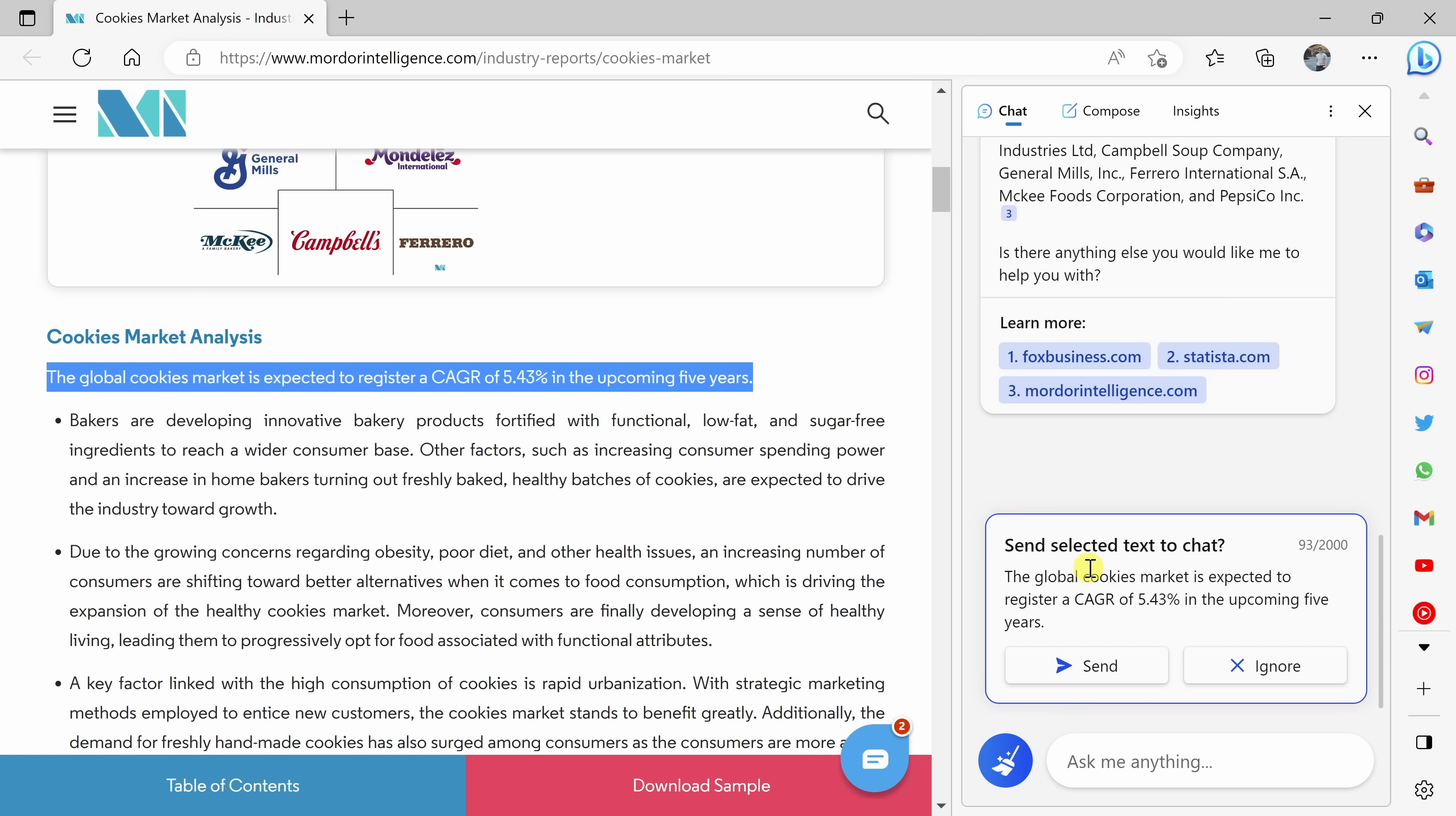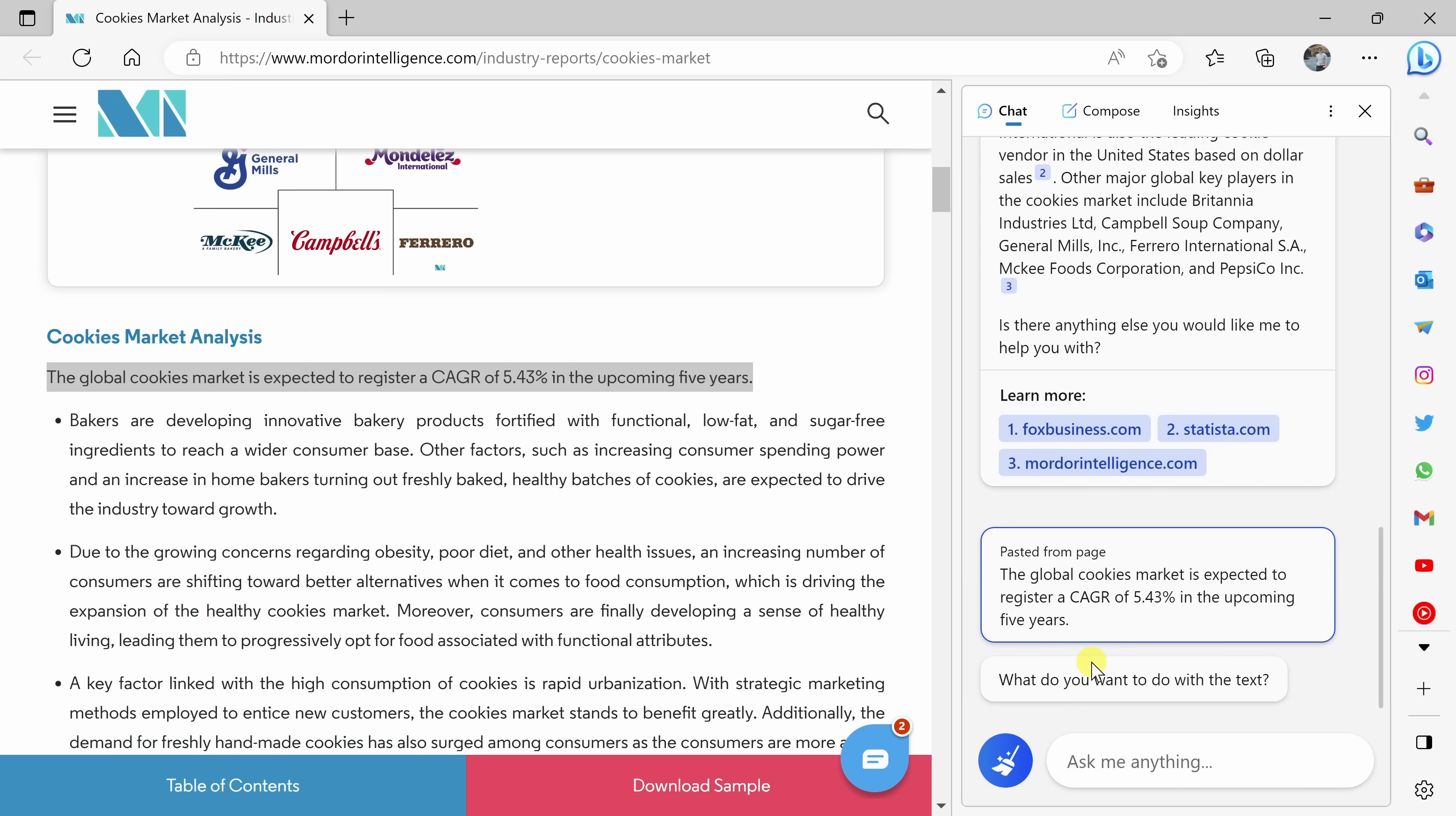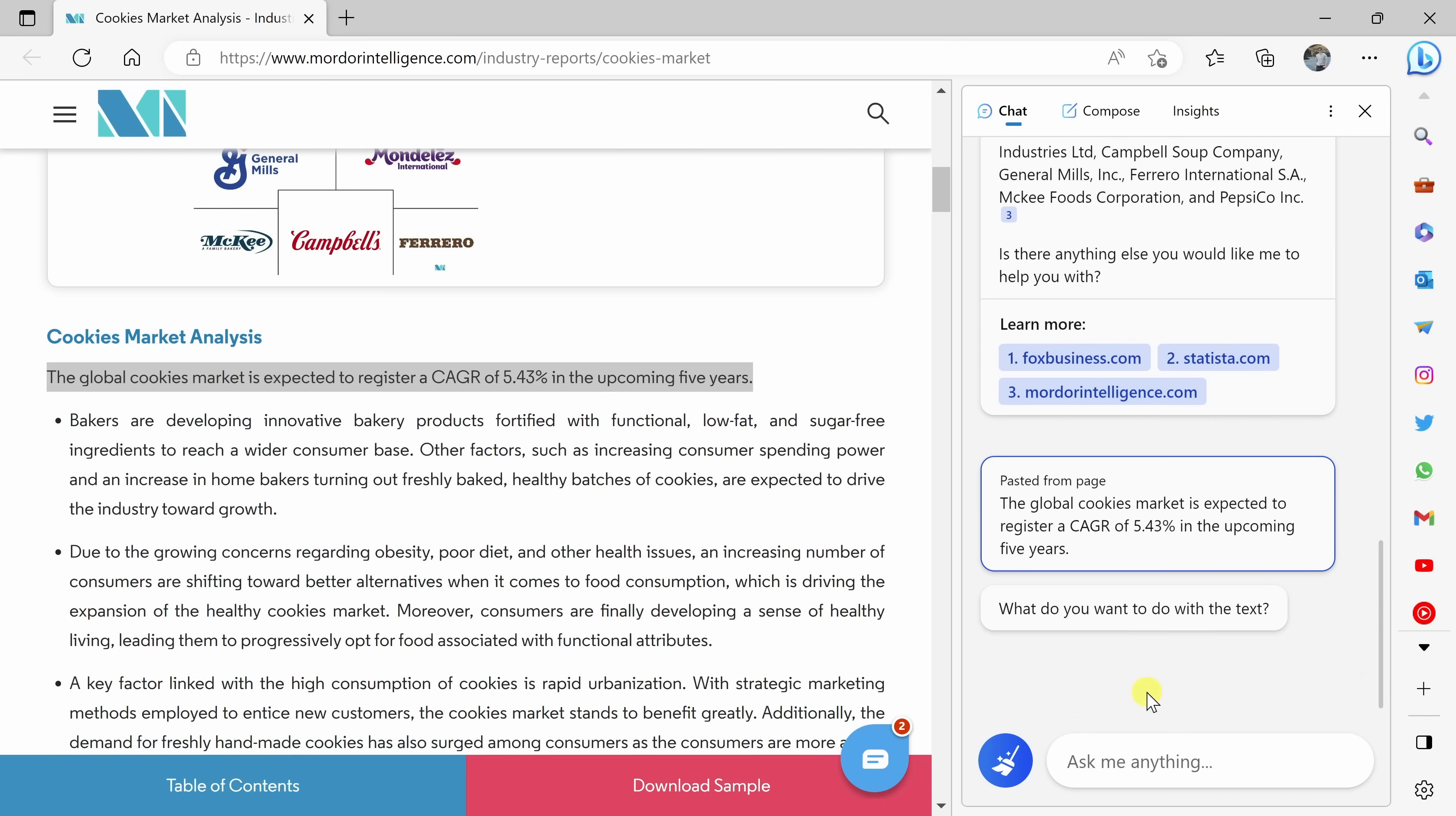I'll highlight this line, and over on the right-hand side, the AI detects that I've highlighted some text. And here it asks me if I want to send it to the chat. Here, let's click on send. And here it now asks me what I want to do with this text. I can get it to explain, revise, or expand.